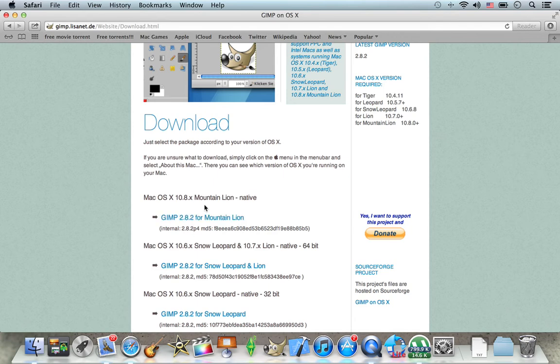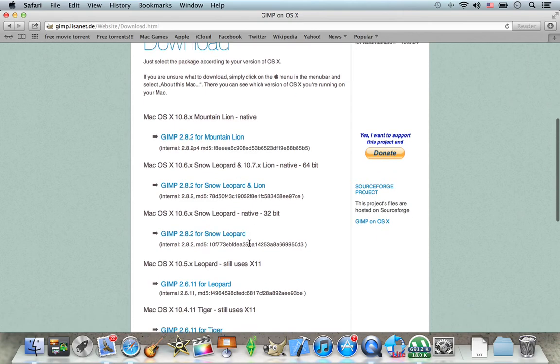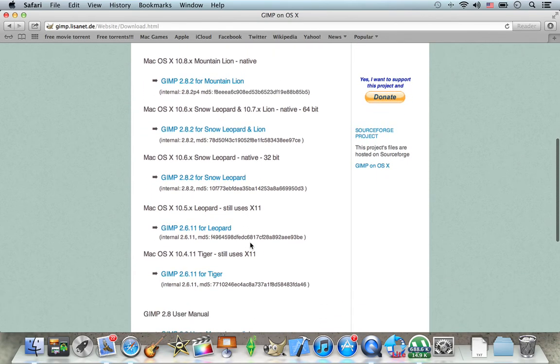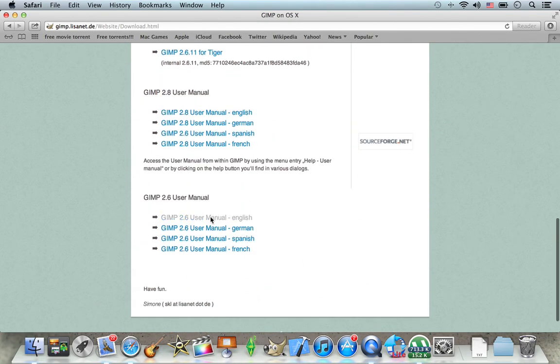When you slide down there, you will find there are a few versions like for the mountain lion, for the snow leopard and lions, for the snow leopard, for the leopard, for tiger...